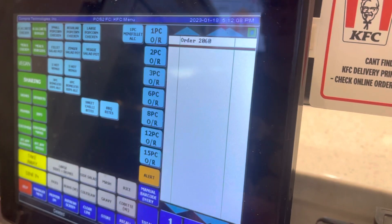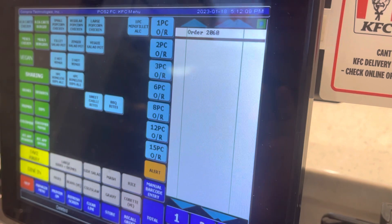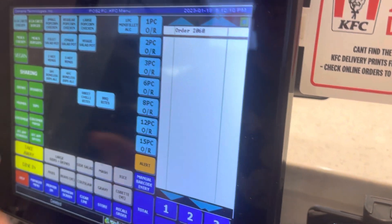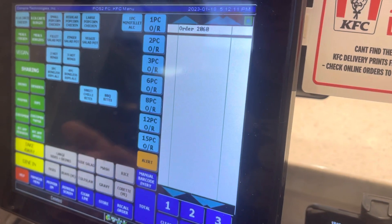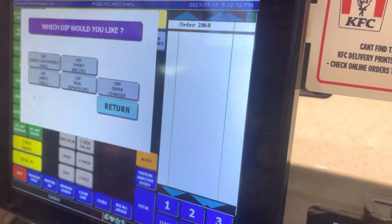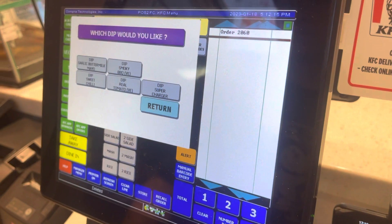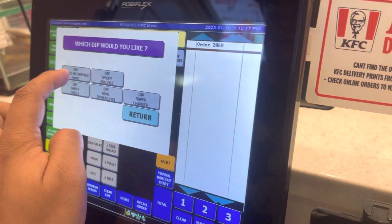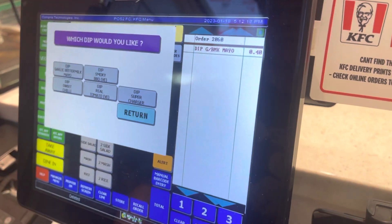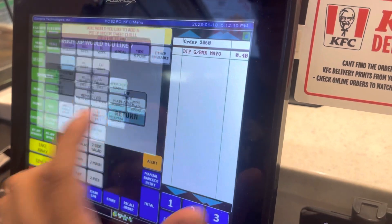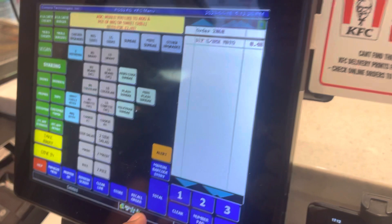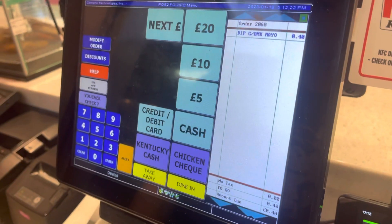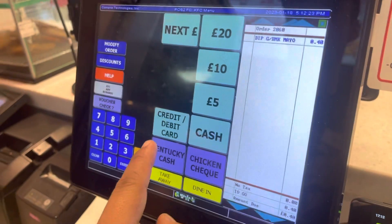We can give the order as takeaway or dining. I can also show you: if a customer says I need one garlic dip, we press one garlic dip and return. I can also make the total for you.